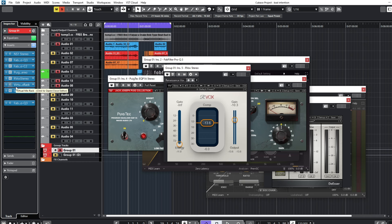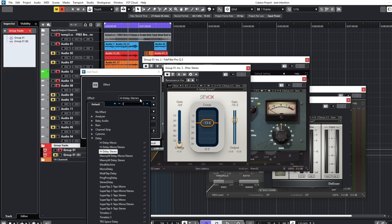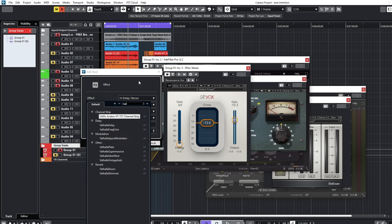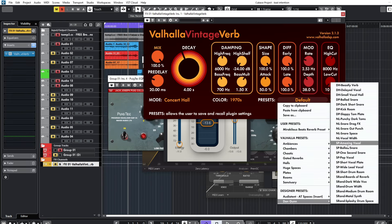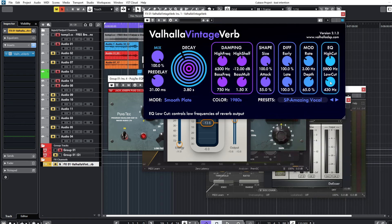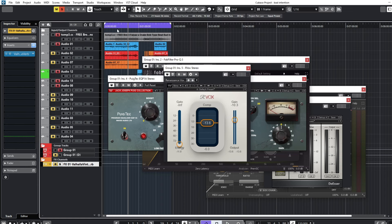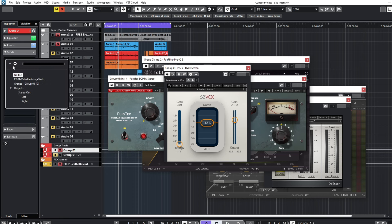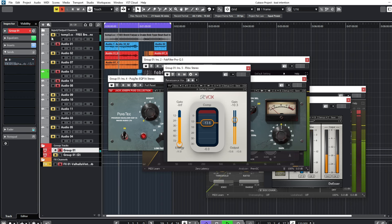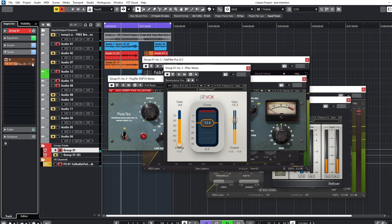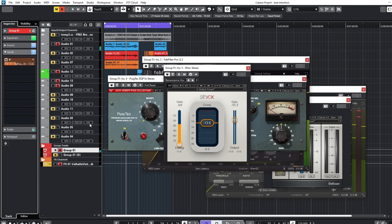After this I'll add my reverb — my favorite, Valhalla Vintage Verb. I'll select the 'Amazing Vocals' preset, which is my favorite preset. I'll adjust the level to about 4.30, increase my high cut to 8.1kHz, bring my decay down to 2.5, and leave the pre-delay as it is. I'll send some of the reverb on the vocals. I need more reverb on this — it's a kind of R&B so you need more reverb on it.